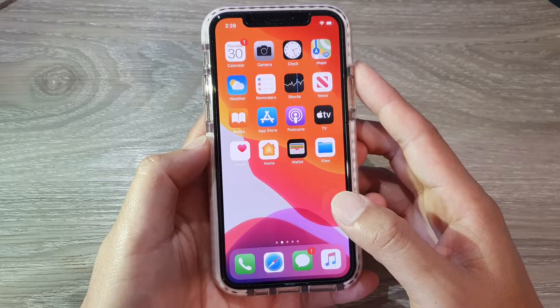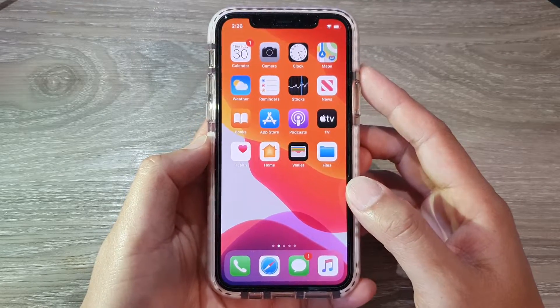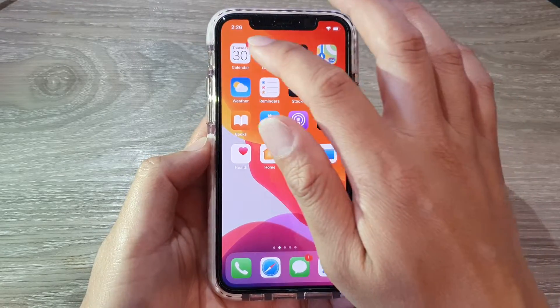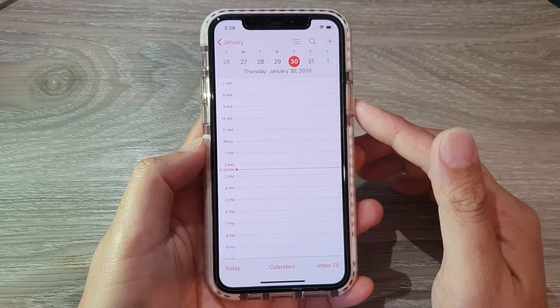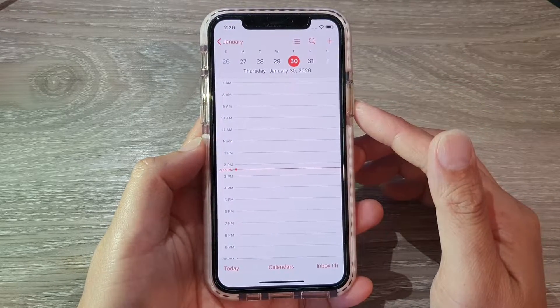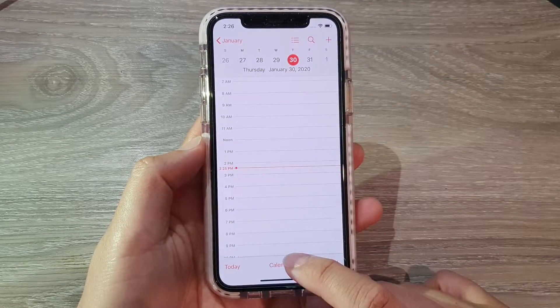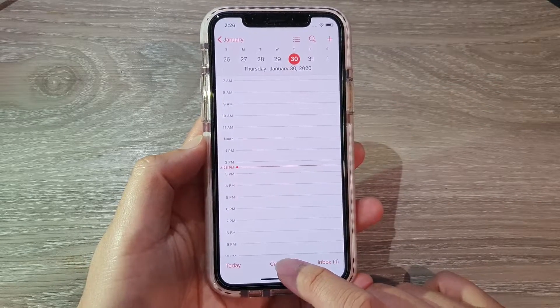First, let's go back to your home screen and launch the calendar app. Once calendar has launched, tap on the calendars at the bottom here.